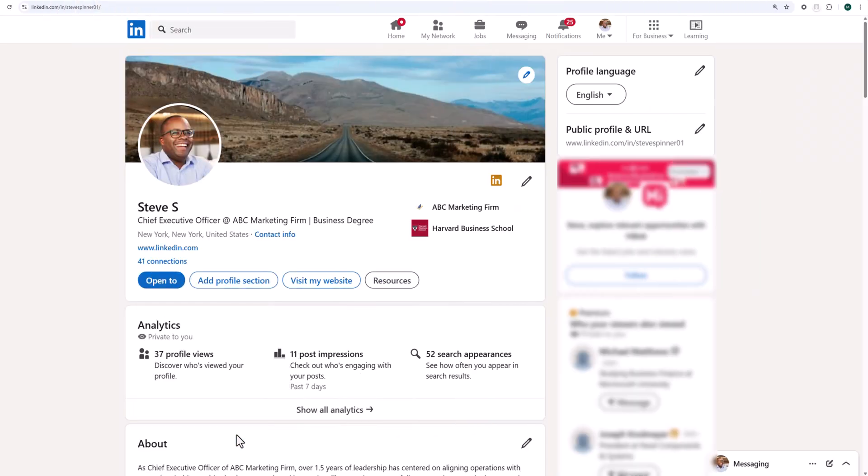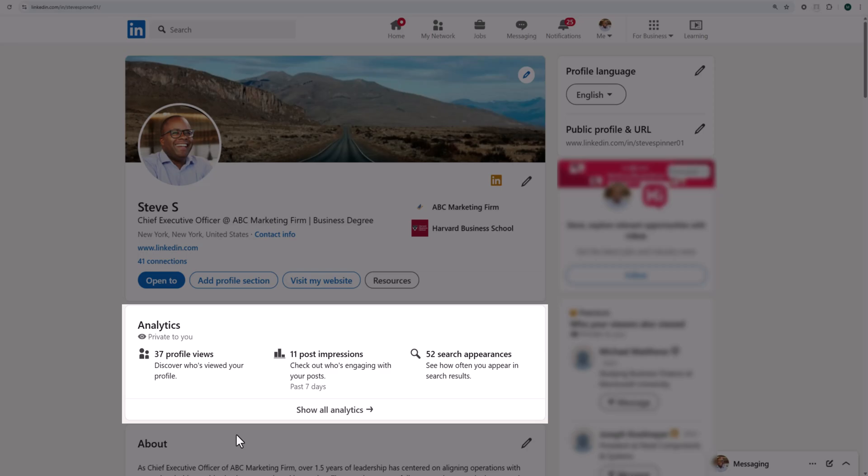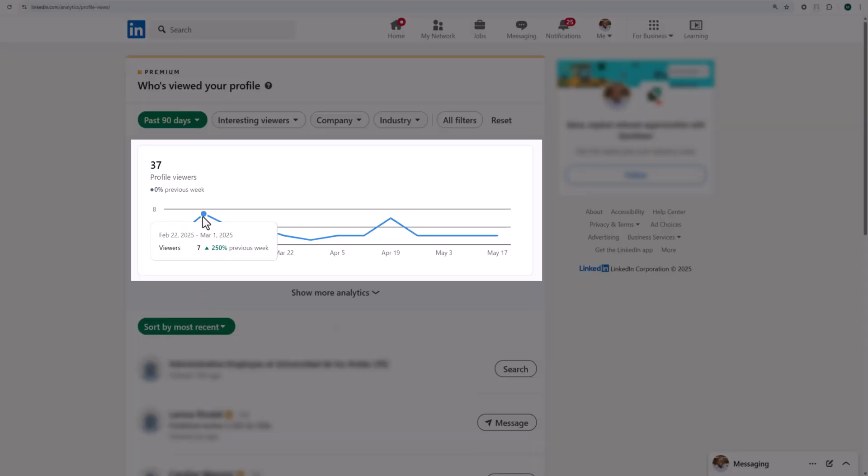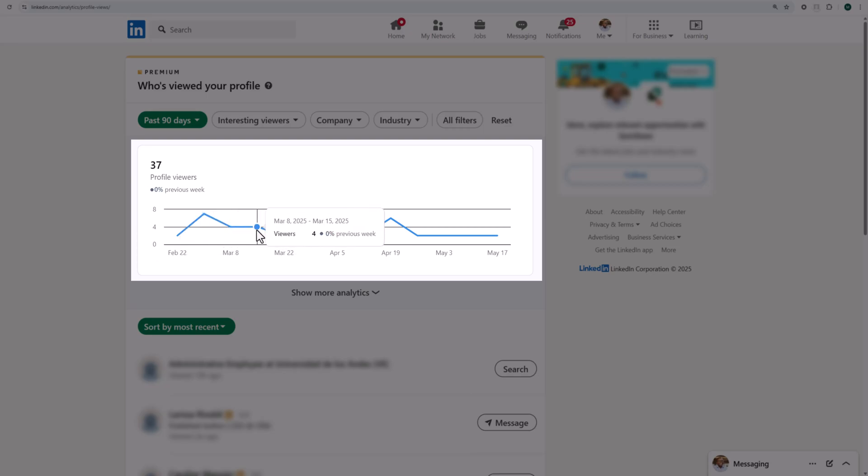From your profile, navigate to the analytics section and click on profile views. Hover over each point in the graph to see your weekly profile views in the past 90 days.